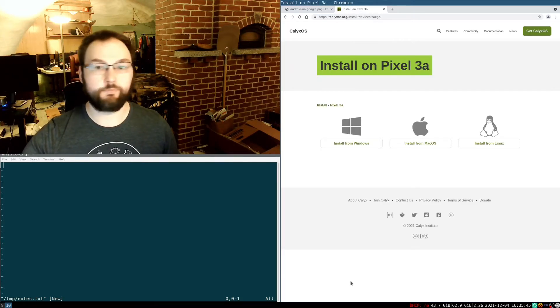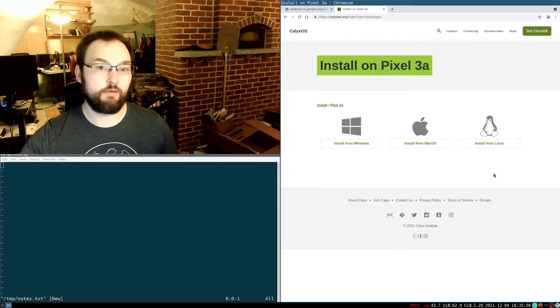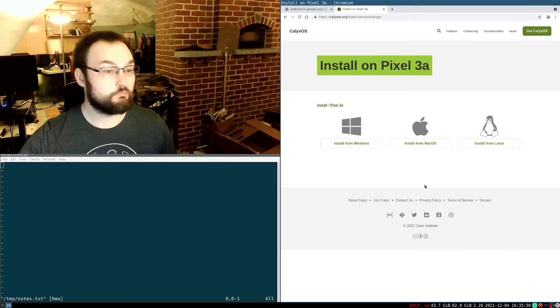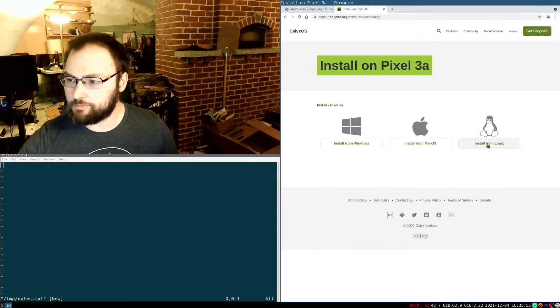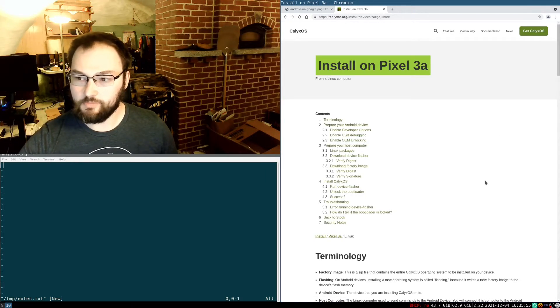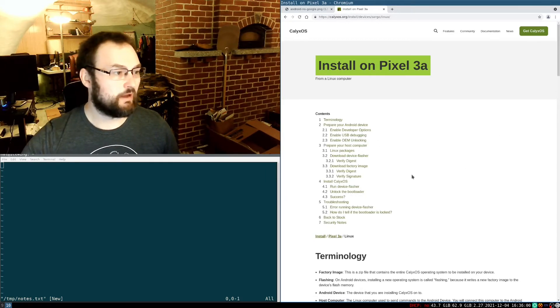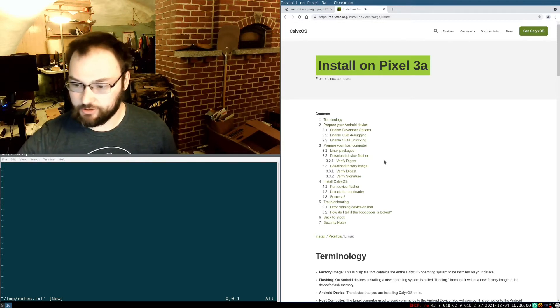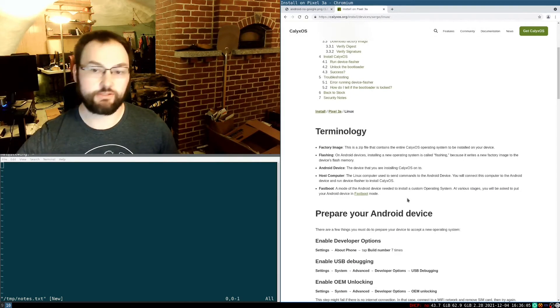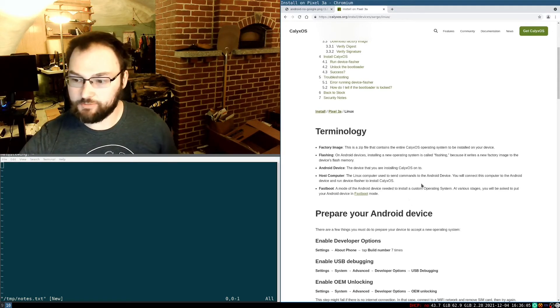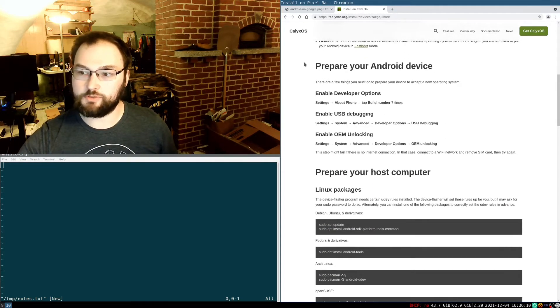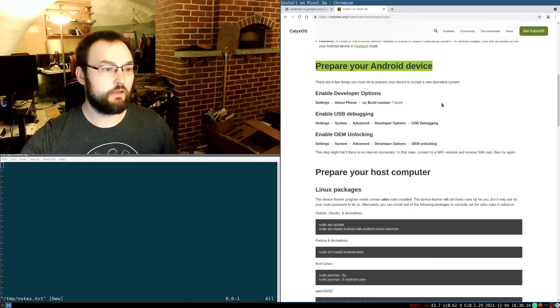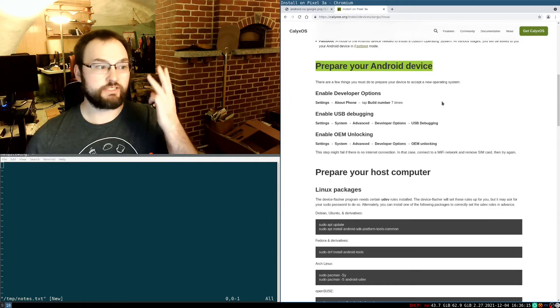I run Linux, so I'm going to click install from Linux. If you want to do this from Windows or a Mac, you'll have to click on those and then follow those directions. So I'm going to install from Linux. Now, there's a lot of steps here, but they aren't that complicated as far as steps go. CalyxOS developers actually make this pretty straightforward. The first thing that we're going to have to do is we're going to have to set up our Android device to be able to install a custom ROM. And there's three steps for that.